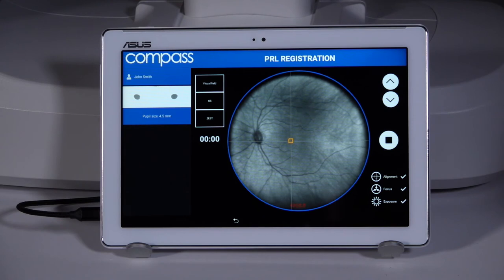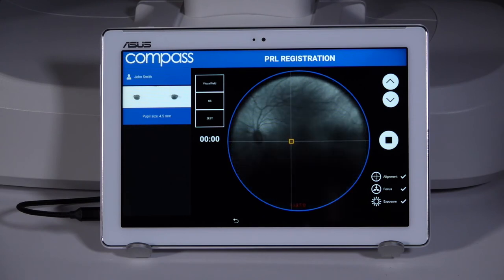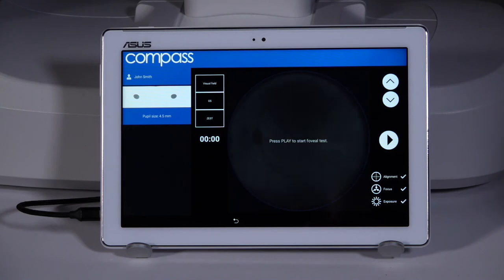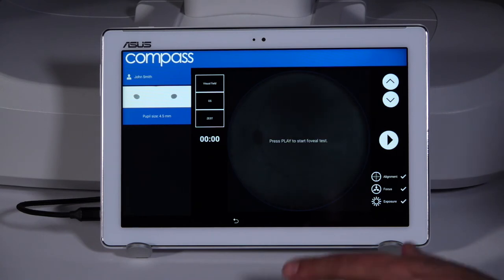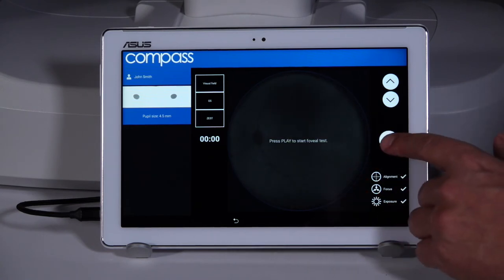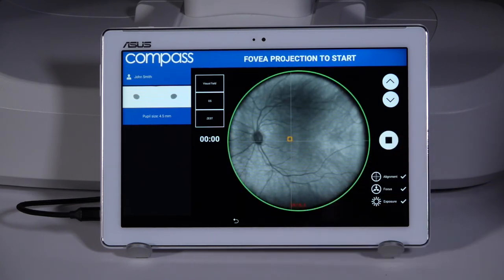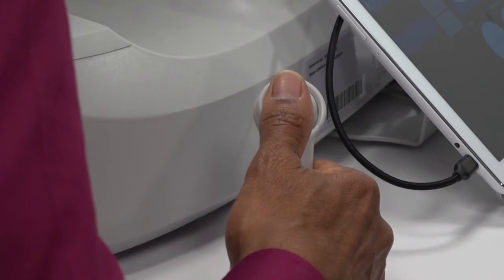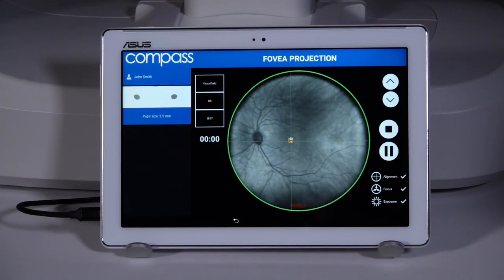Instruct the patient to look steadily at the green fixation target for 10 seconds. Next, the compass will test the patient's foveal response by presenting four fixation targets while thresholding one single point in the center of the targets.